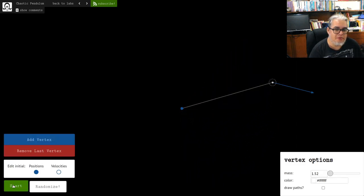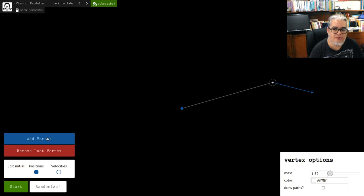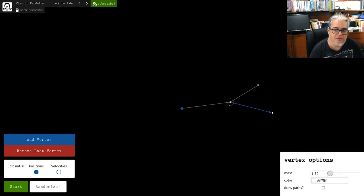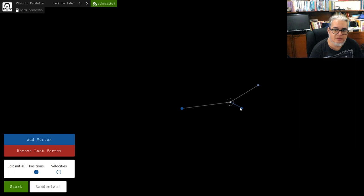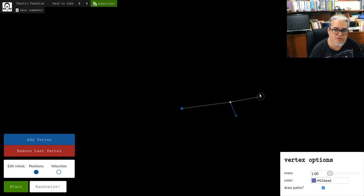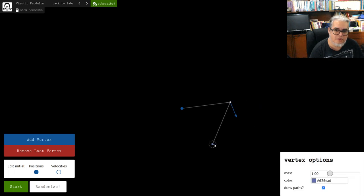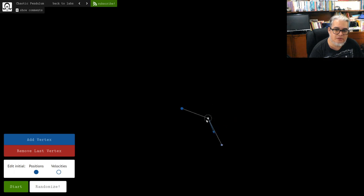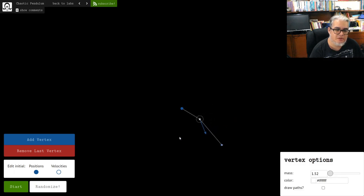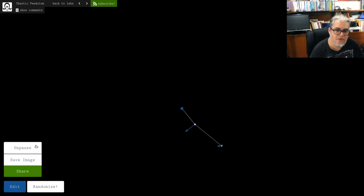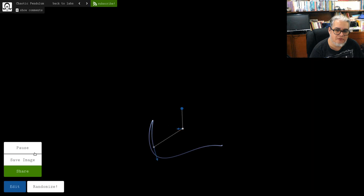Ahí está. Podemos también alargar el brazo del péndulo, y eso va a hacer un movimiento un poquito más amplio. Podemos modificar la fuerza, hace un chicotazo fuerte, y ahí está. No tiene nada de maravilloso. Ahora vamos a volverlo a editar. Vamos a, aquí dice ponle otro vértice, es decir otra masa de péndulo. Entonces ahí está.